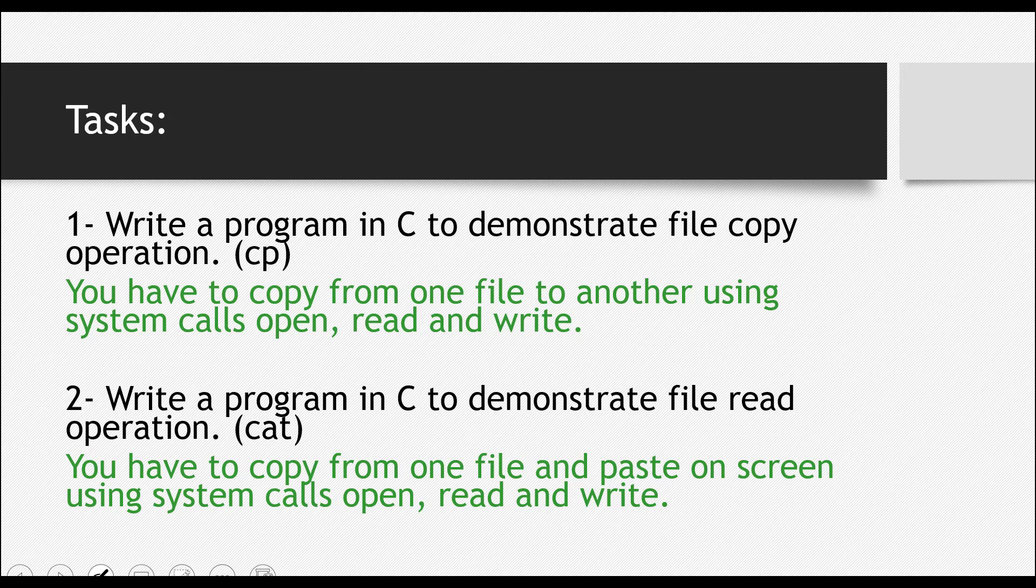Okay, there are some tasks. If you have understood whatever I've covered before, then there are some tasks that you should perform.